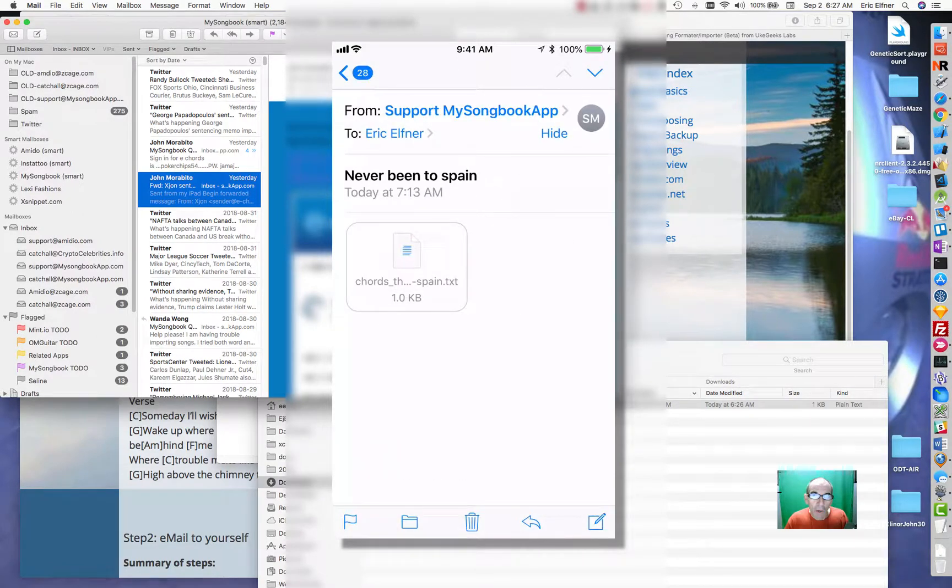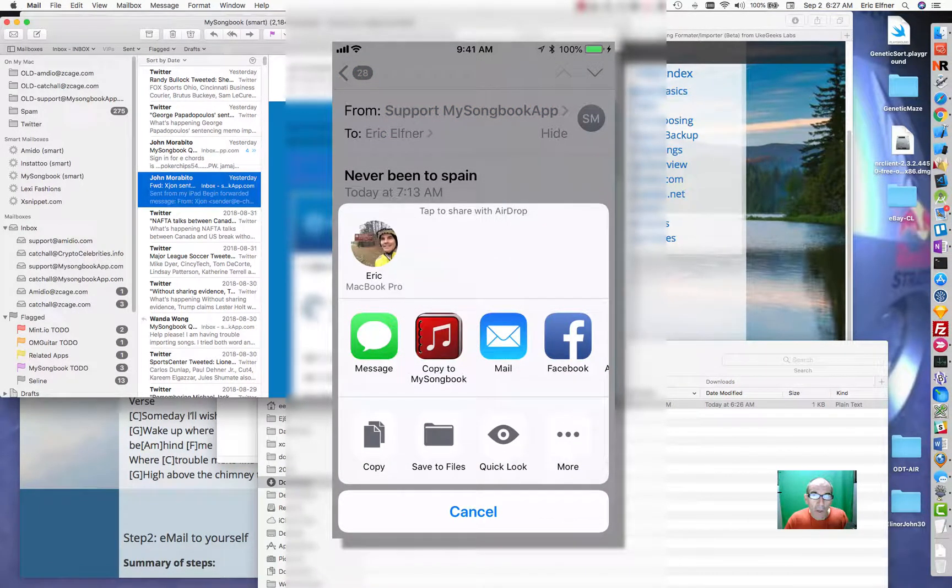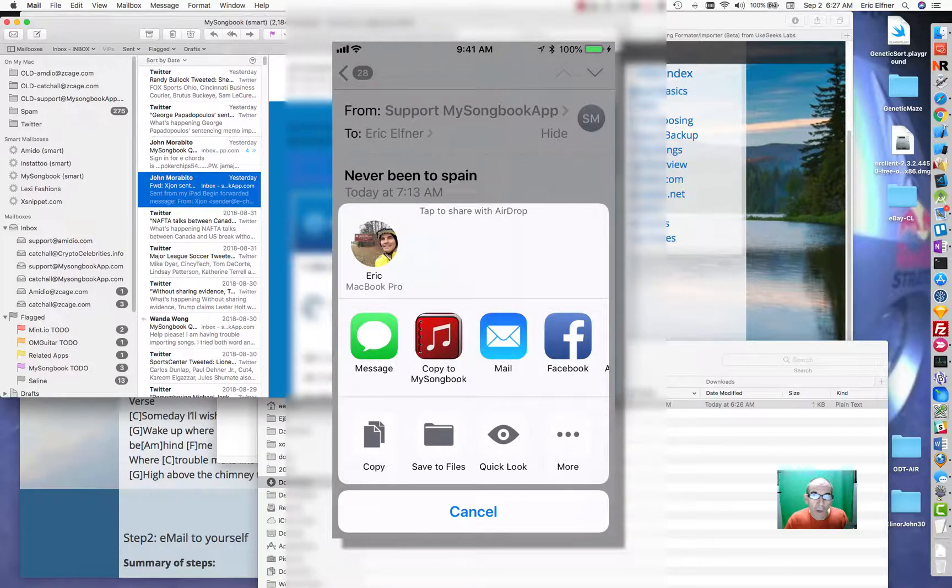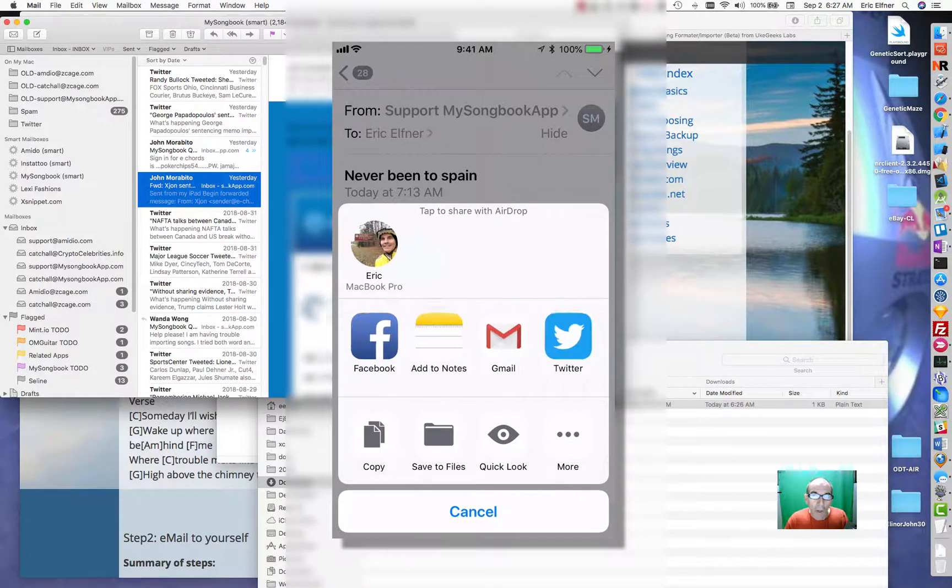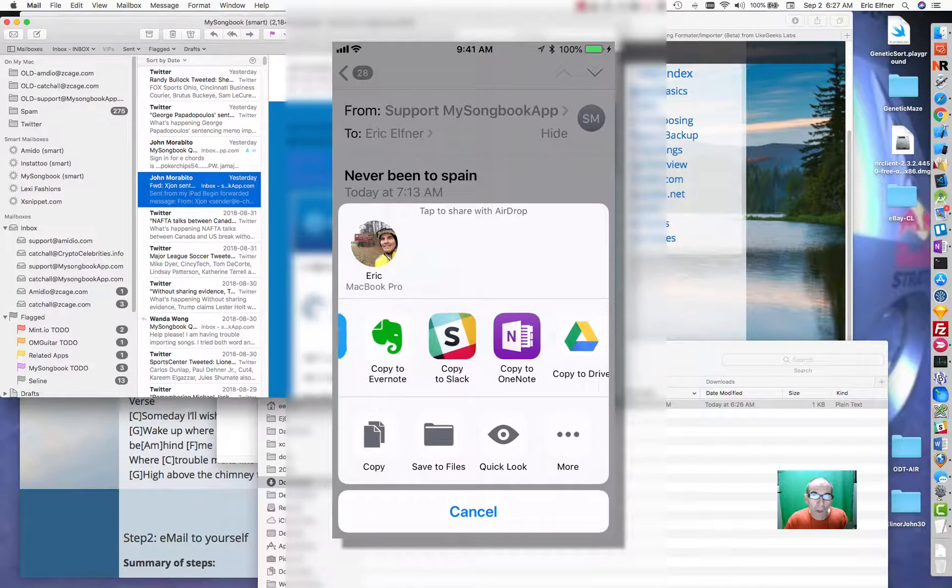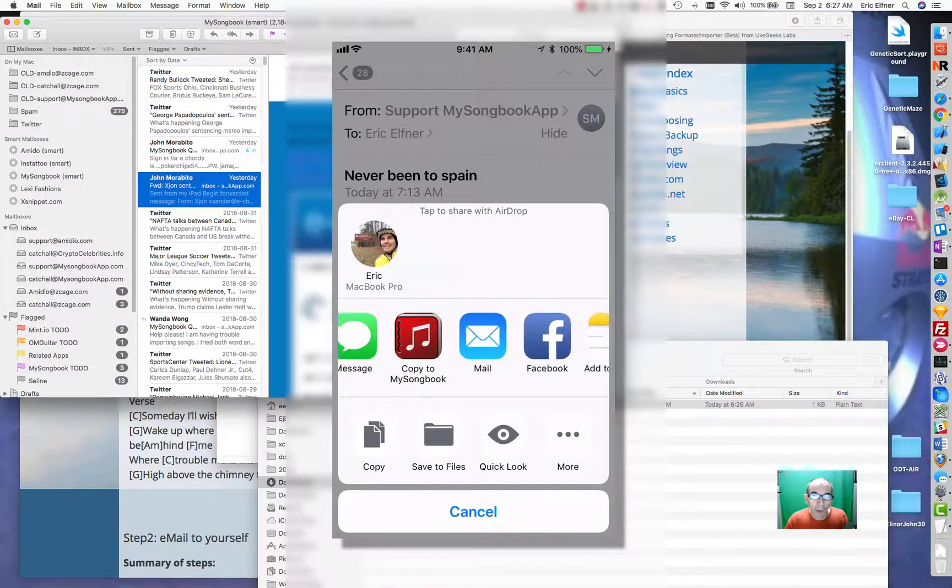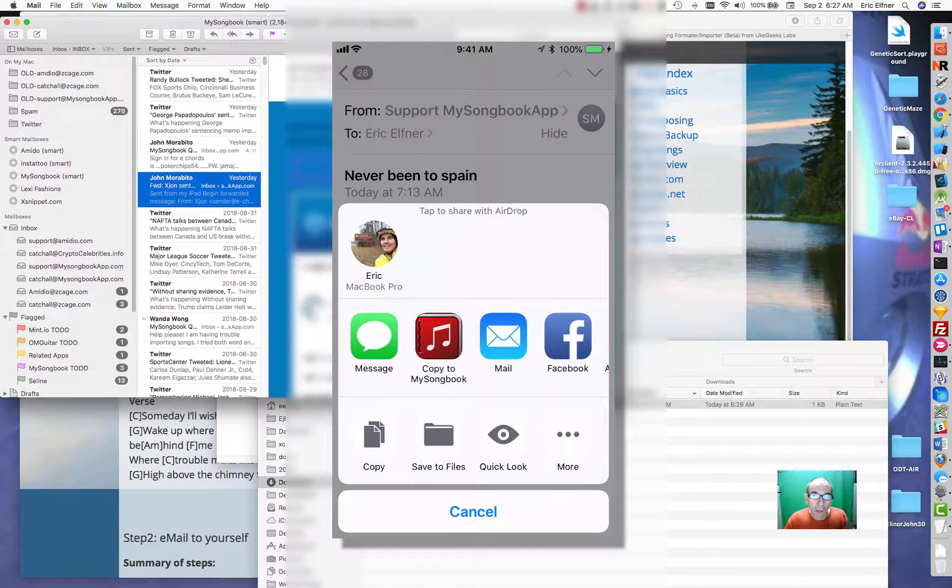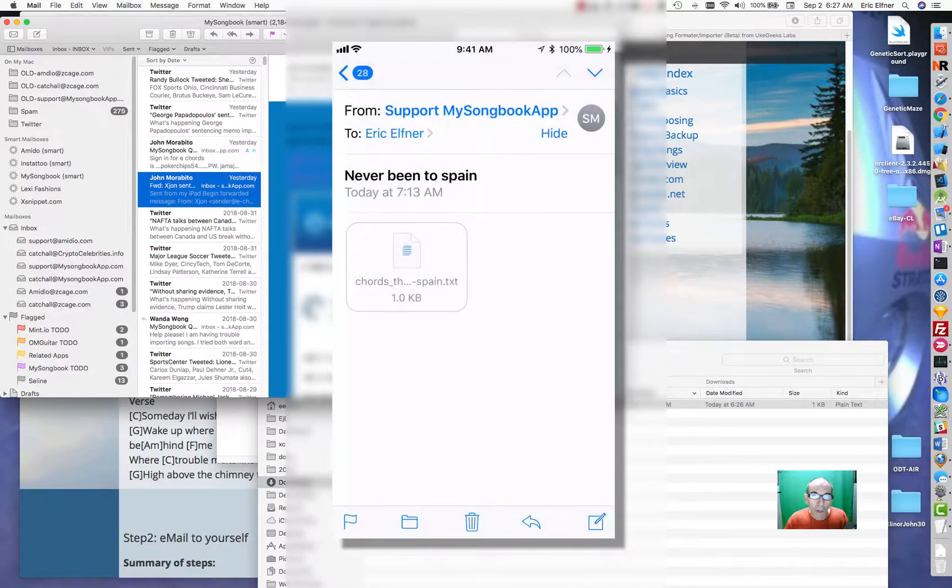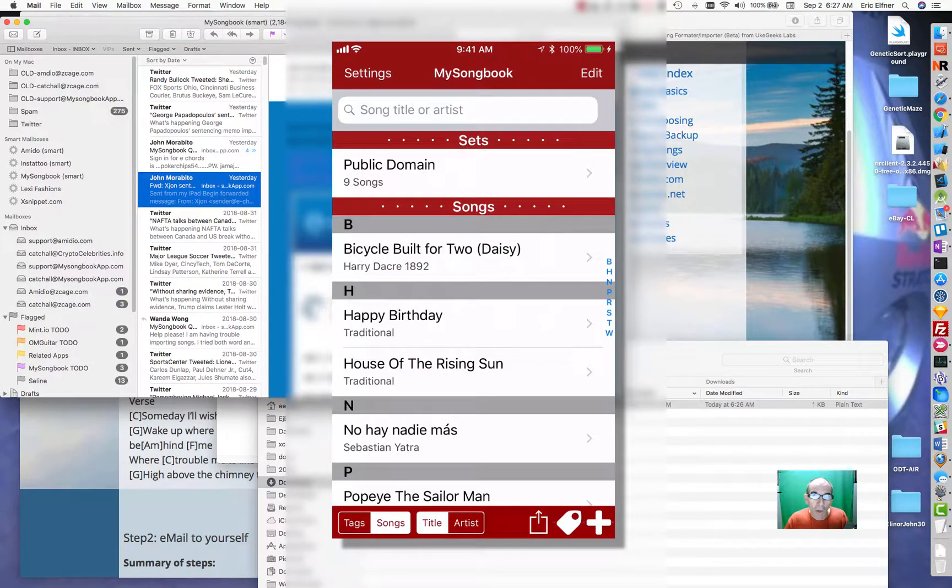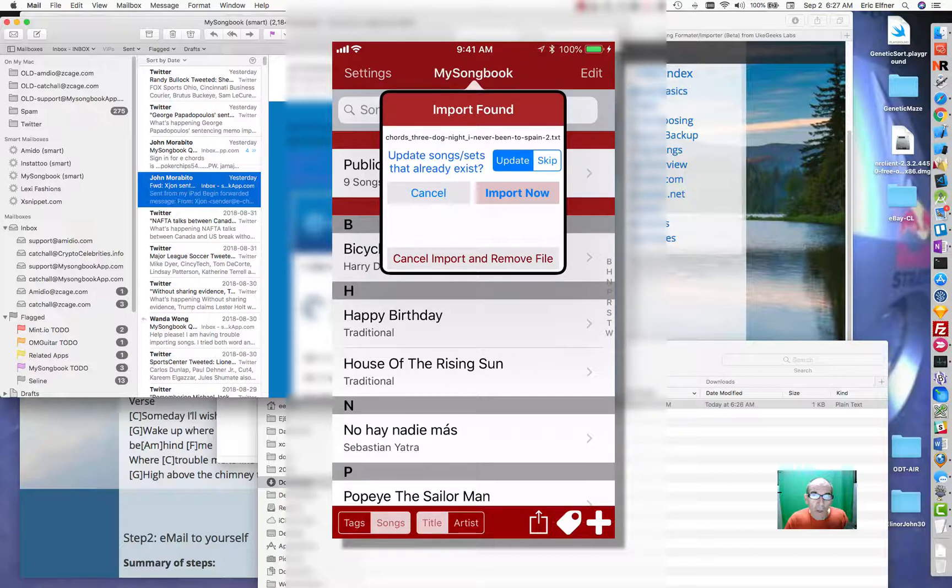To get this into my songbook you long tap, which is to tap and hold. You'll see that it change and then you'll get the share dialog to come up. Here's copy to my songbook in this share list. Now yours might be out here at the end and you can use more to configure how these show up and what shows up in this list. At this point I'll just tap on copy to my songbook. It will launch my songbook and set that up for import.